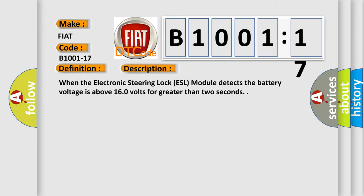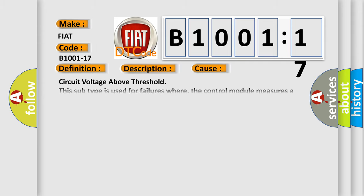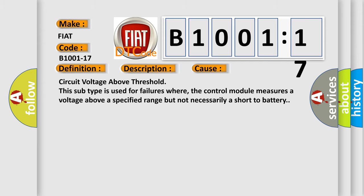This diagnostic error occurs most often in these cases: circuit voltage above threshold. This subtype is used for failures where the control module measures a voltage above a specified range but not necessarily a short to battery.